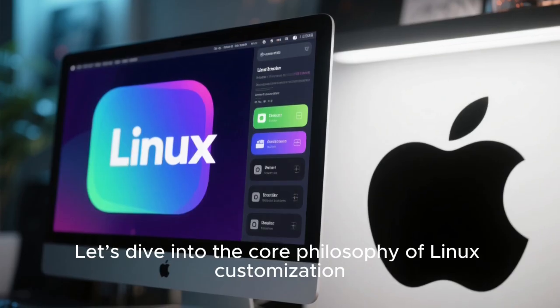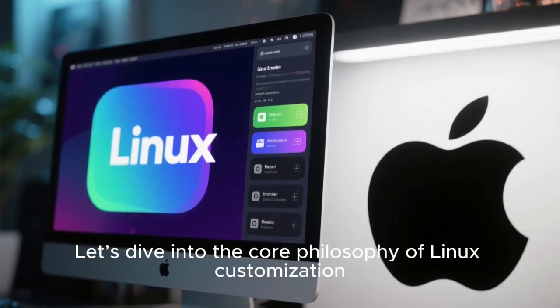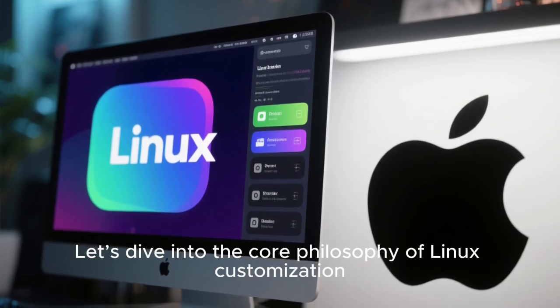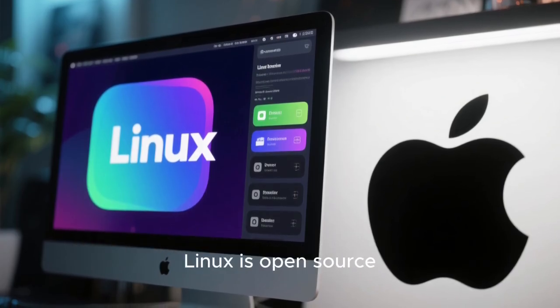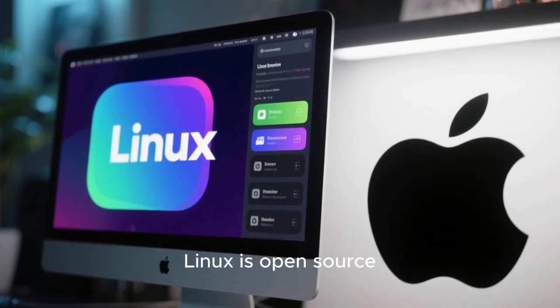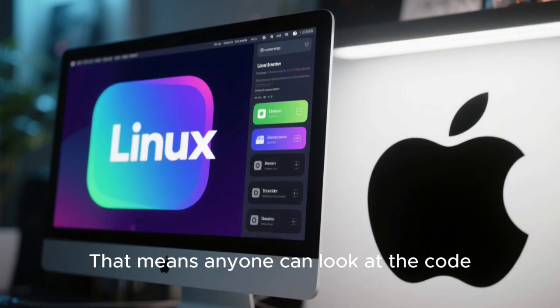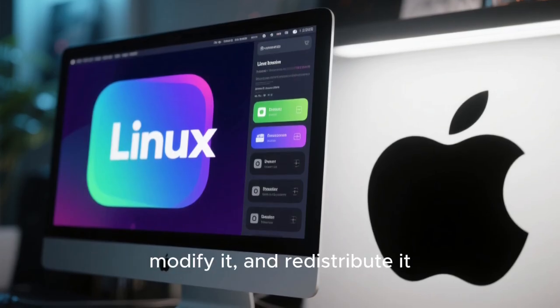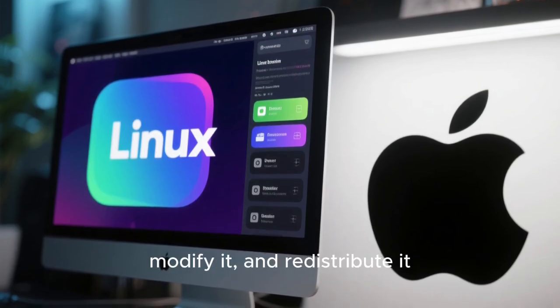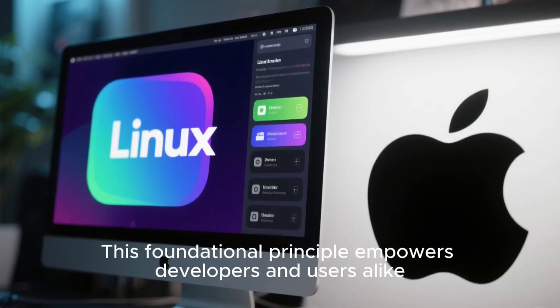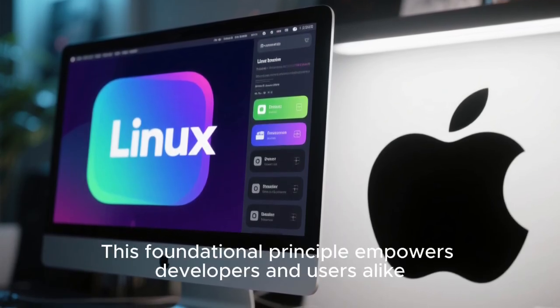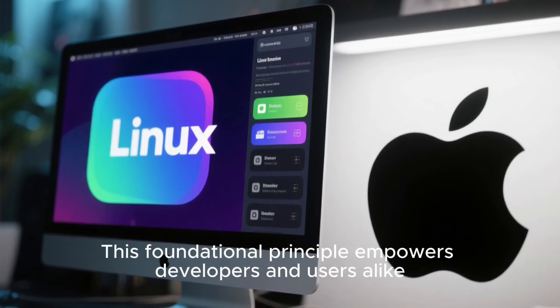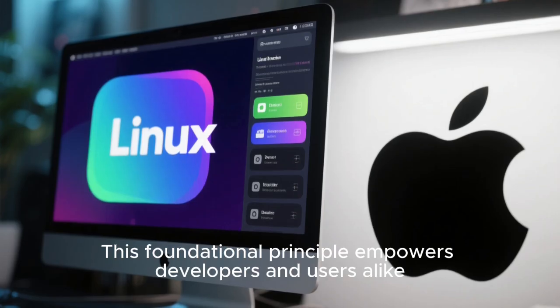Let's dive into the core philosophy of Linux customization. Linux is open source. It means anyone can look at the code, modify it, and redistribute it. This foundational principle empowers developers and users alike.